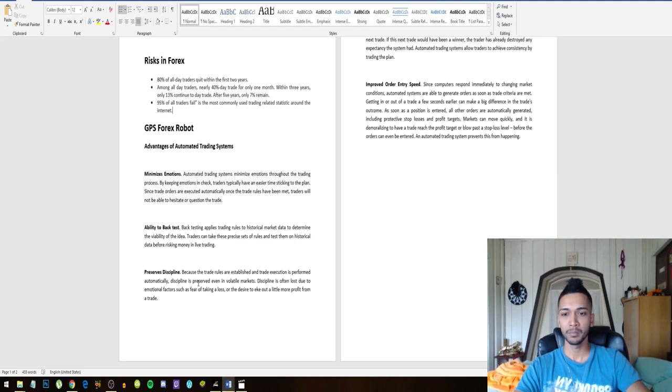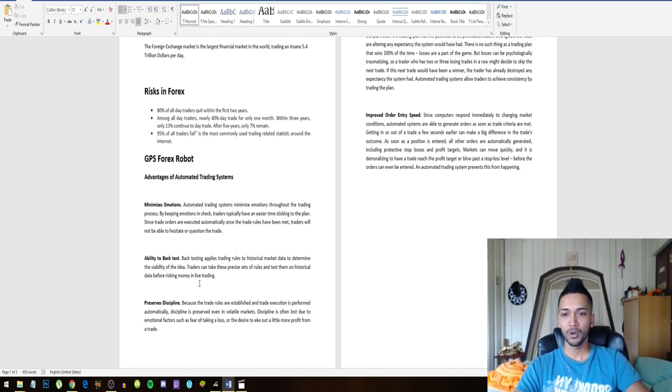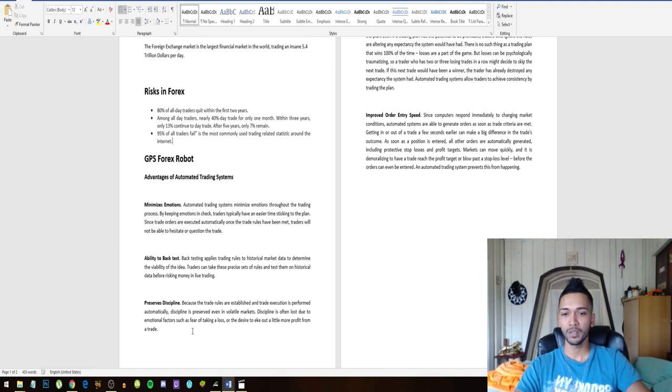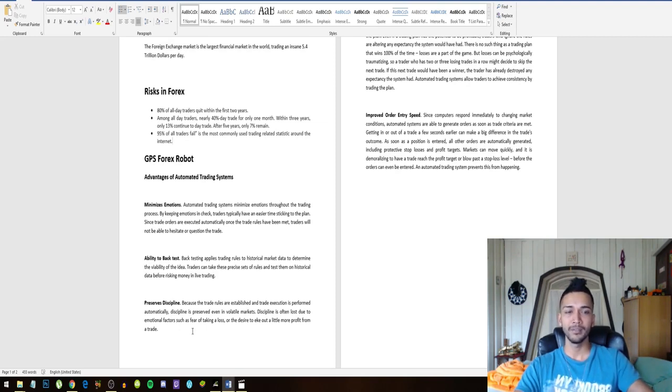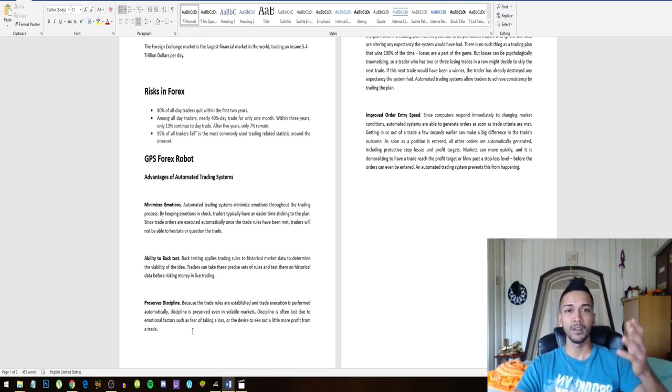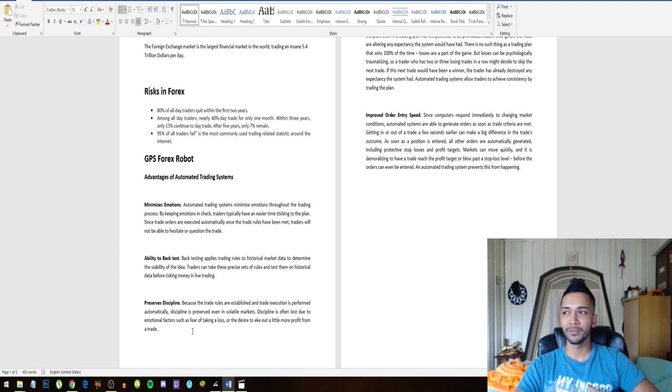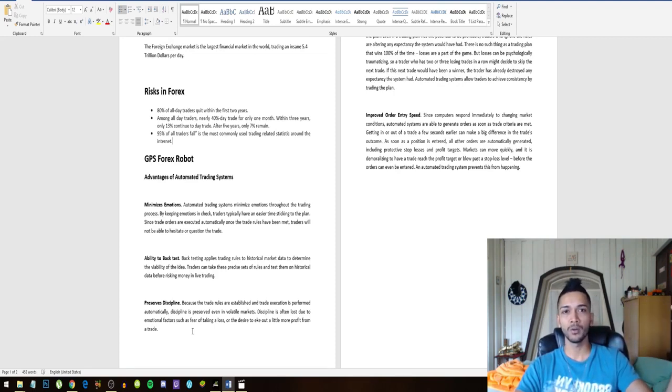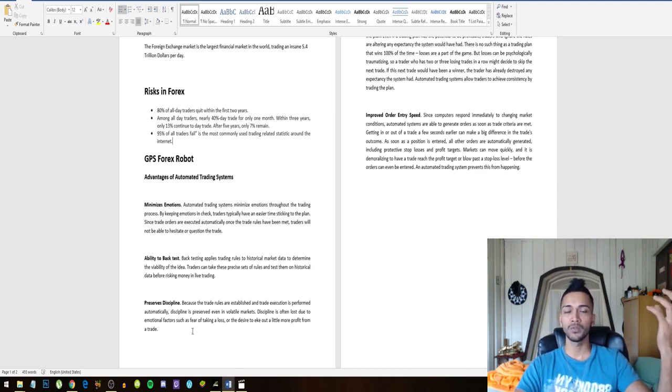It preserves discipline. Because the trade rules are established and trade execution is performed automatically, discipline is preserved even in volatile markets. So this is what we were talking about - even if the market does something crazy, you might get nervous, you might freak out, but the bot just stays the same. The bot just follows rules, the bot just follows basic principles to make winning trades.